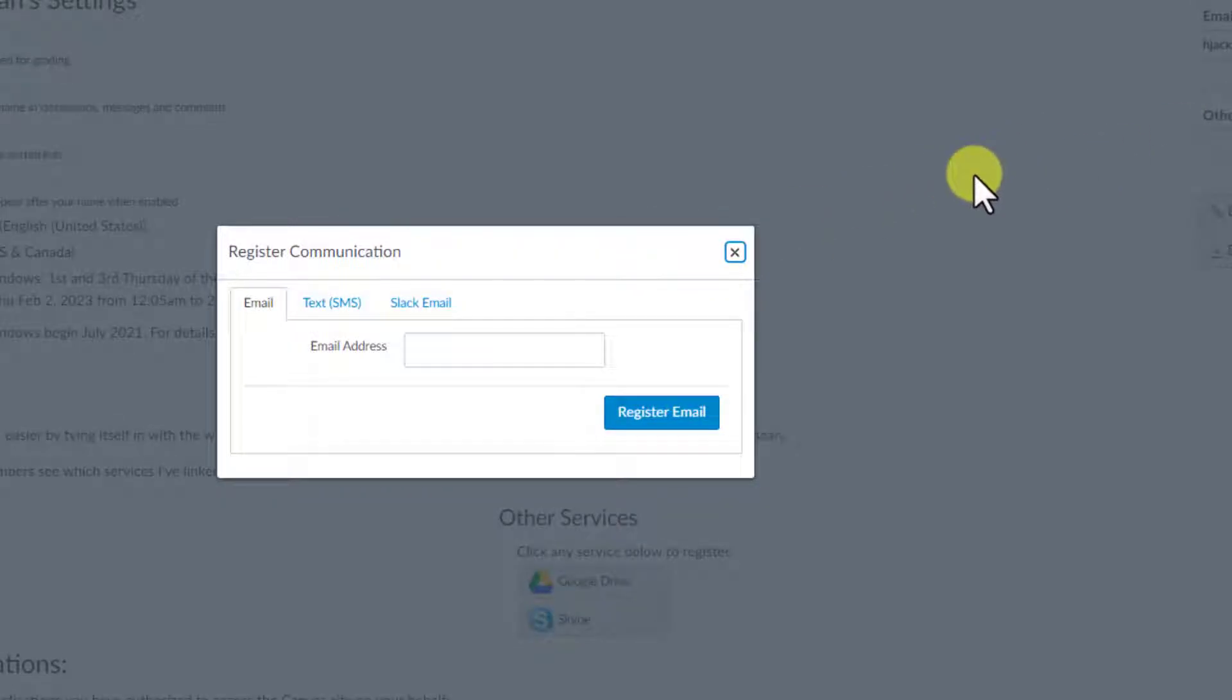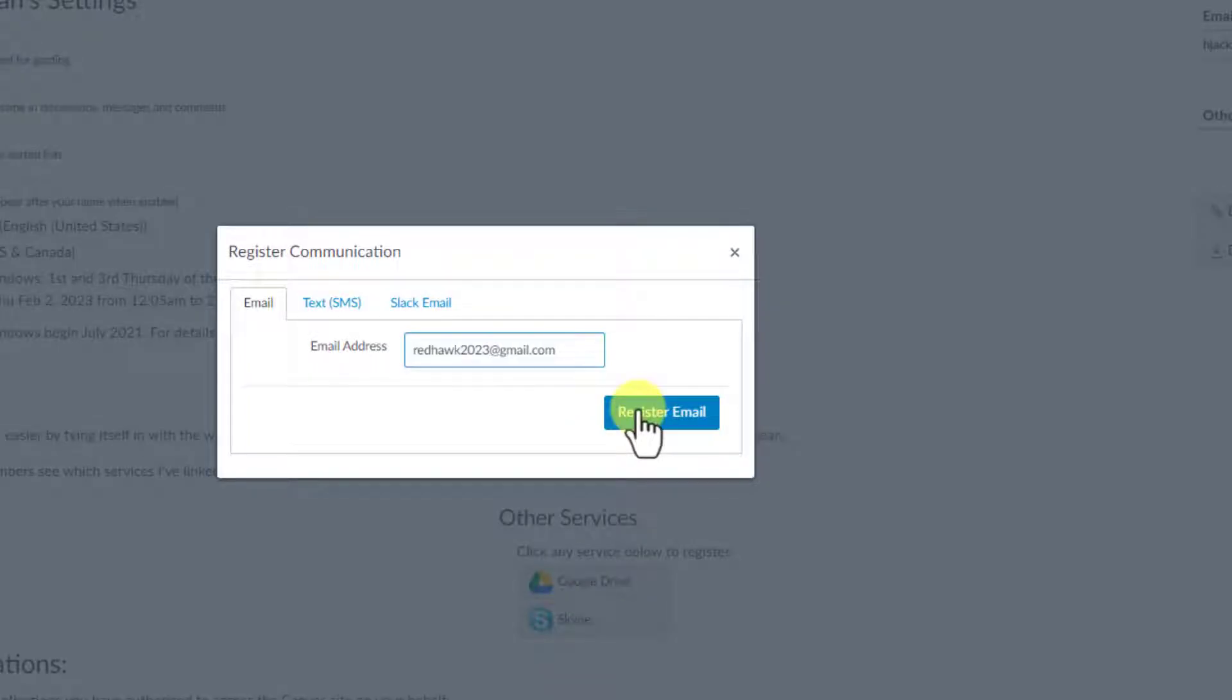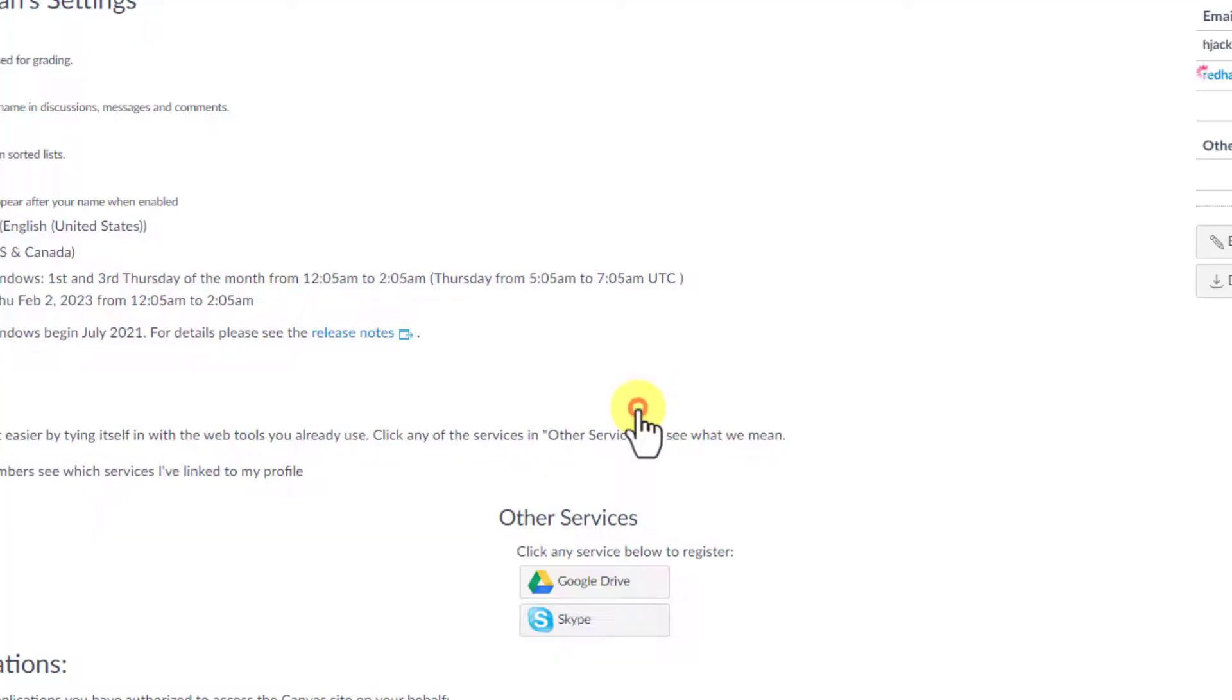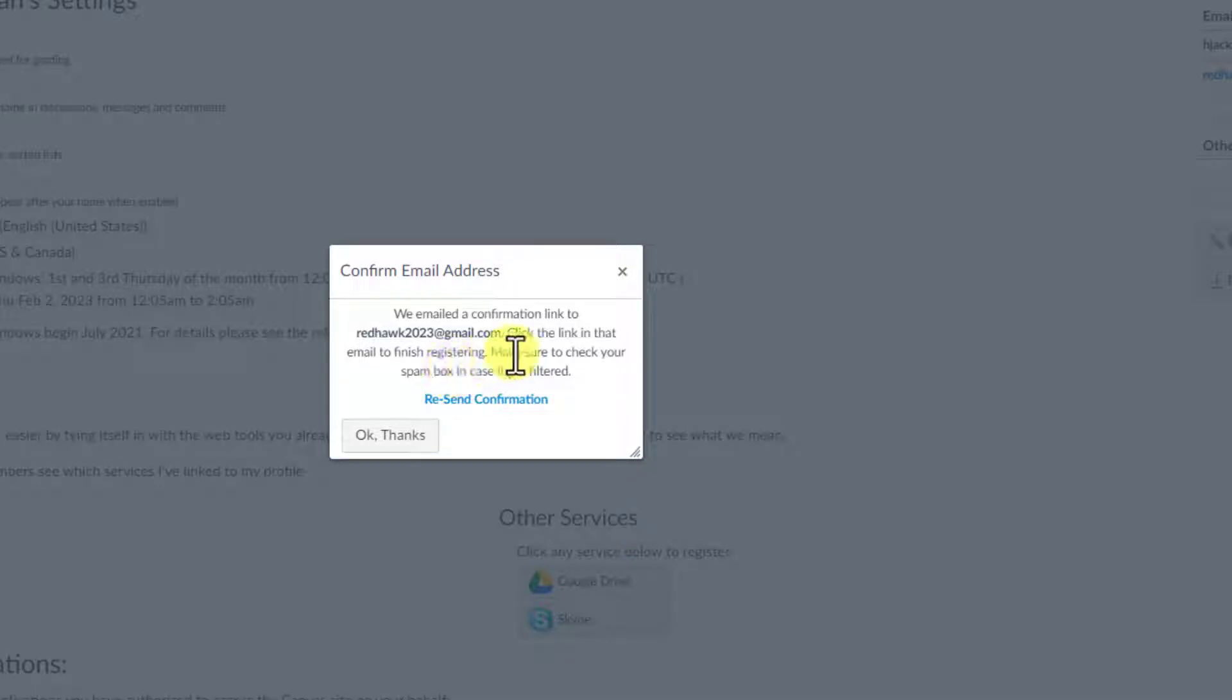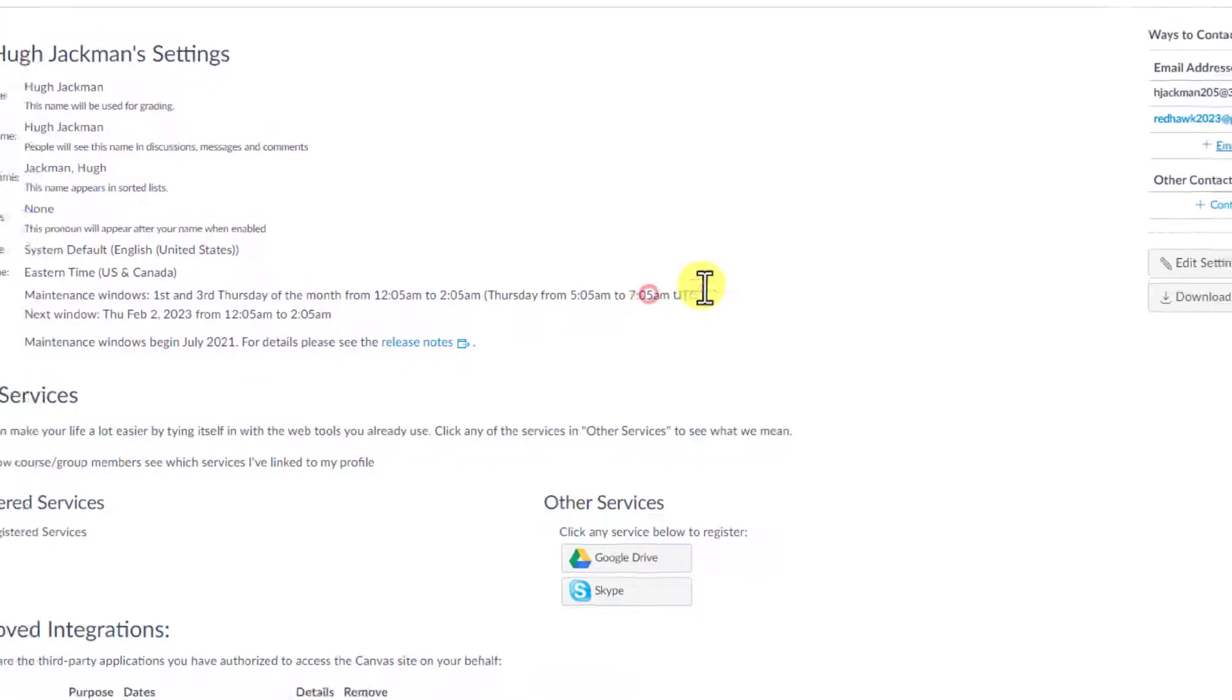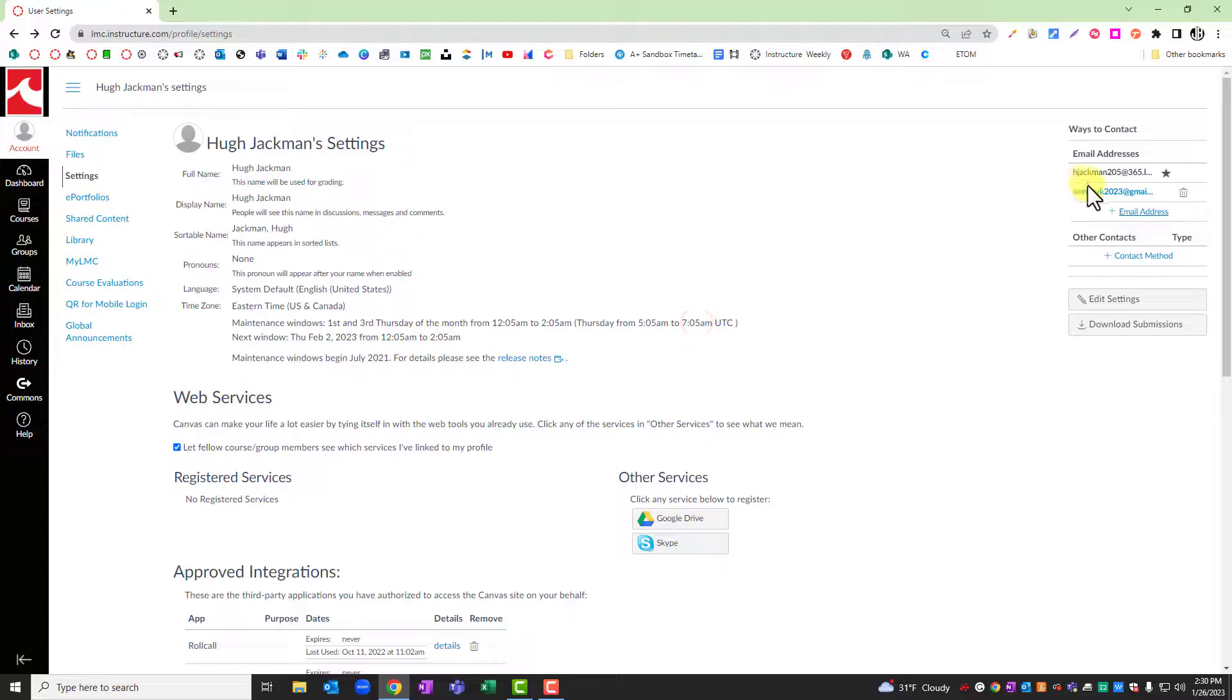By default, your Lake Michigan College email address is what is linked to your Canvas course, but you can add your own personal email address to get notifications sent there if you prefer to use that. Once you've entered your email address and clicked register email, it will ask to send a confirmation email to that account. Once you have confirmed, then the email will be live for you to use within Canvas.